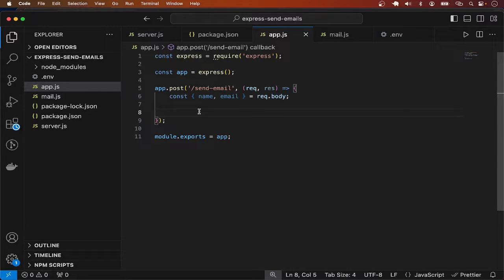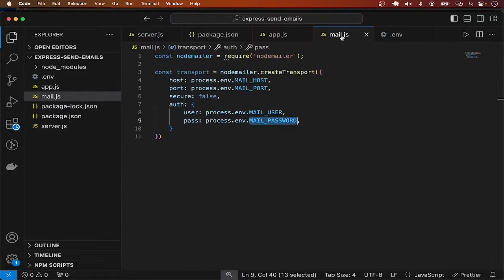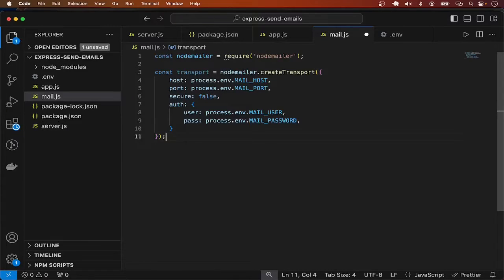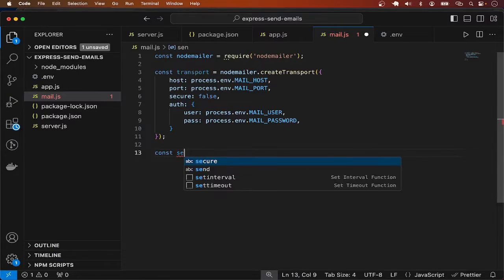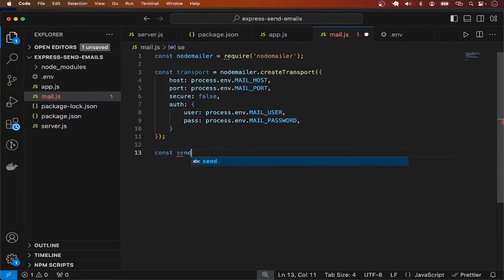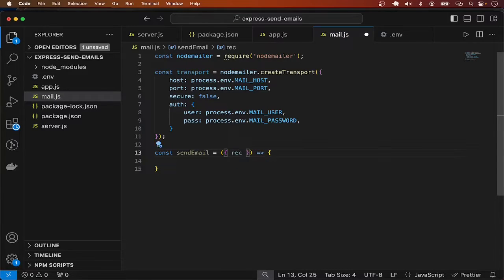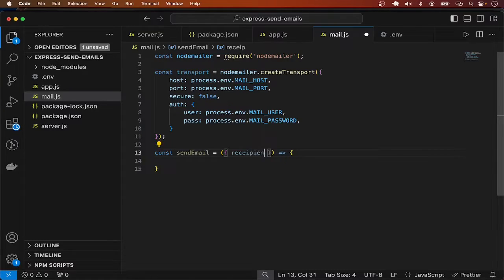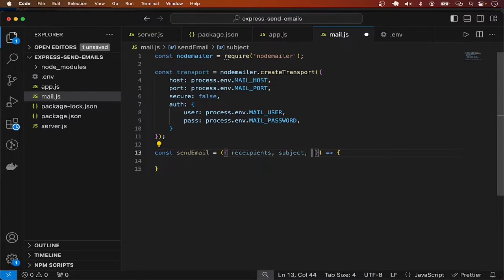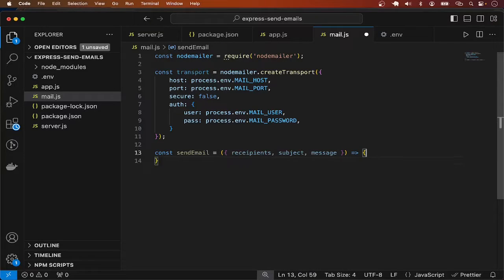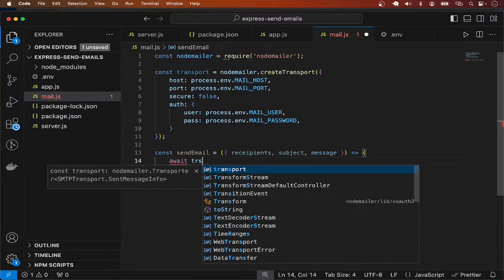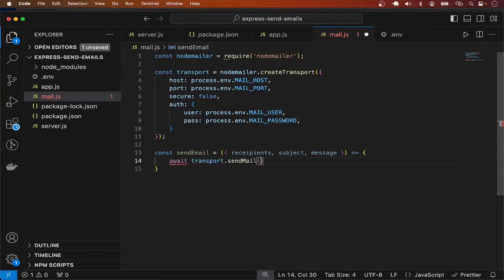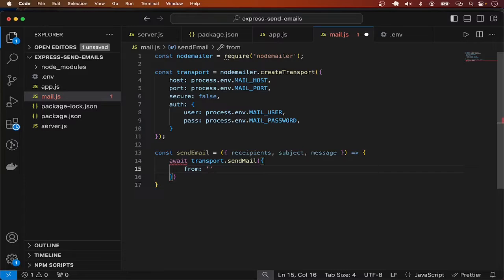Then I will go back to mail.js and have a function for sending the email. Const sendEmail to be equal to, this is going to take the recipient, that is the email address to receive the email, the subject of the email, and then the main message. Inside here I want to make use of the mail transport above, so await transport.sendMail.